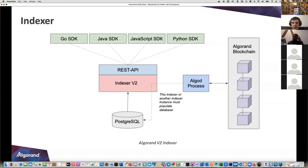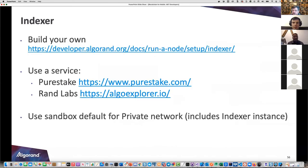Many of the SDKs have the ability to utilize the indexer as an endpoint. The four SDKs Algorand supports are Go, Java, JavaScript, and Python - all with version 2. You can build your own indexer (it can be around 200 gigabytes), or use a service. Pure Stake and Algo Explorer have stand-up instances already available, and the easiest way to access this is through Sandbox.